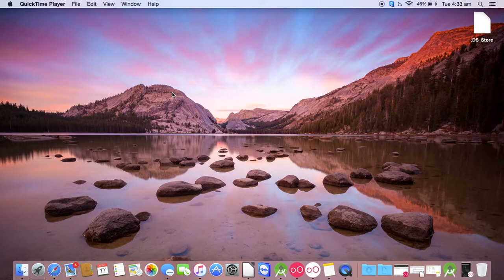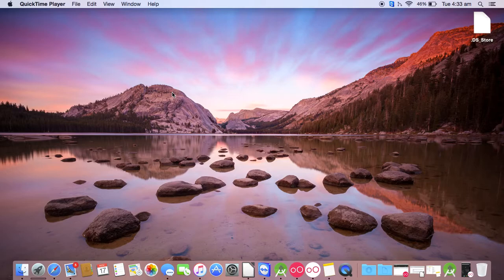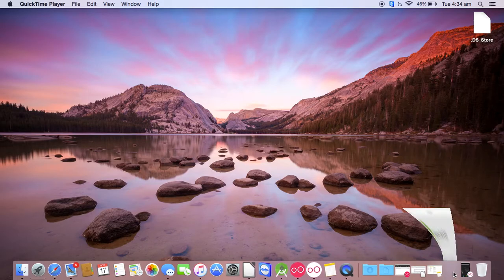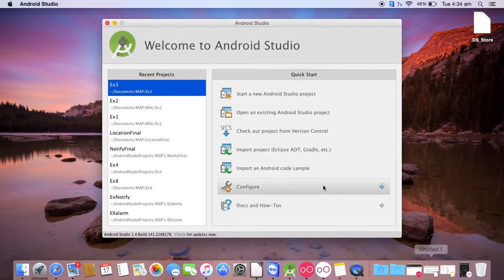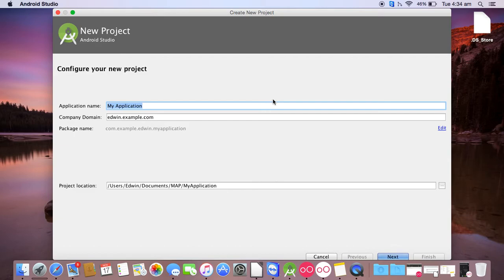Hello friends, in this video I will be creating an application on calculator, a very simple calculator with having just four operations: addition, subtraction, multiplication, and division. So let's start. Open Android Studio, start a new Android Studio project.